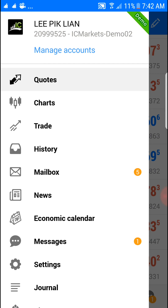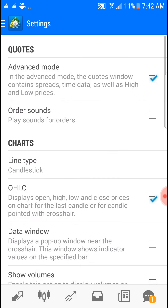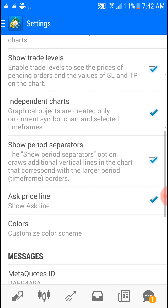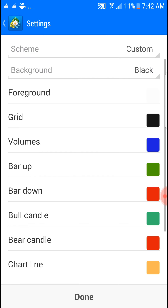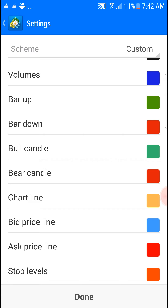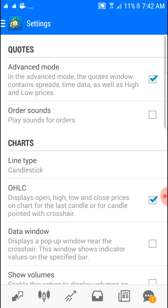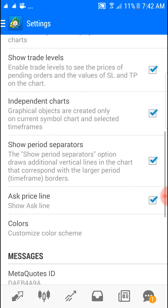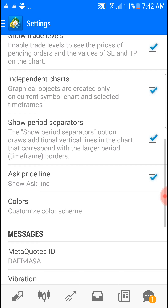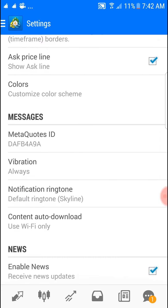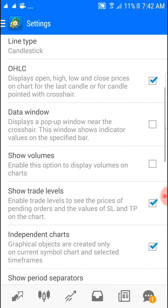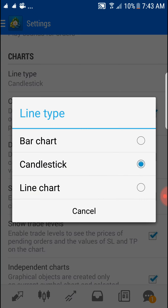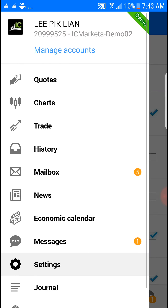For those of you who want to make your chart look better, click that and go to settings. You'll see the colors — you can change your color, either the bull or bar candle. You can also change the display: whether you want a bar chart, candlestick, or line chart.